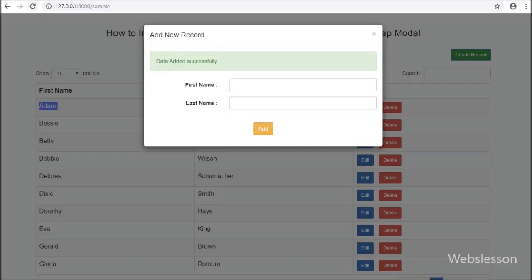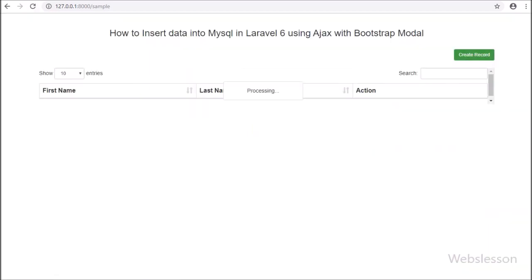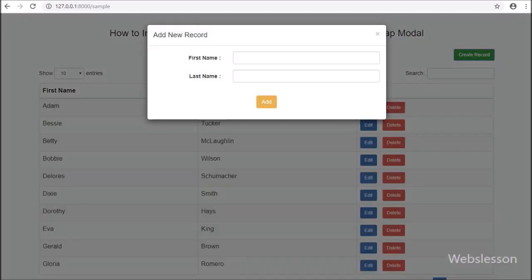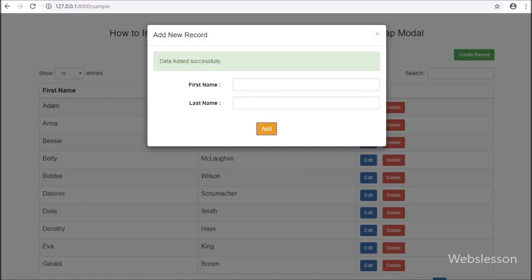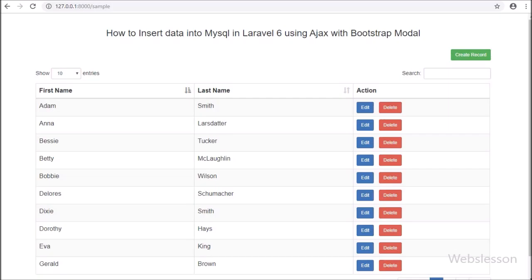So in this part we have seen how to insert or add records in a MySQL table by using Ajax in Laravel 6 Framework using Bootstrap Modal. In the next part we will discuss how to edit or update data in Laravel 6 by using Ajax with Bootstrap Modal. If you have any query regarding this video tutorial, please comment in the comment box, share with your friends, or share on social media. Thanks for watching.